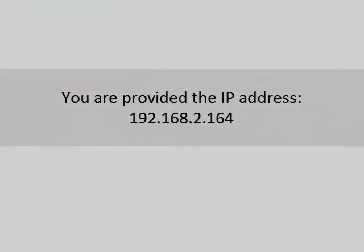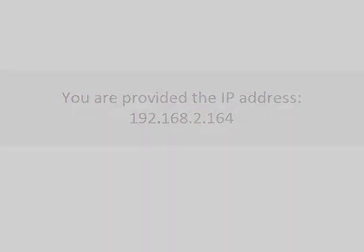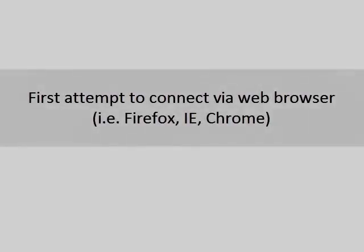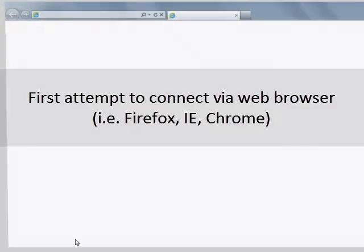You're told that the IP address of the camera is 192.168.2.164. So probably the first thing you want to do is try to connect to it via its web browser. So let's go ahead and do that by clicking on Internet Explorer.